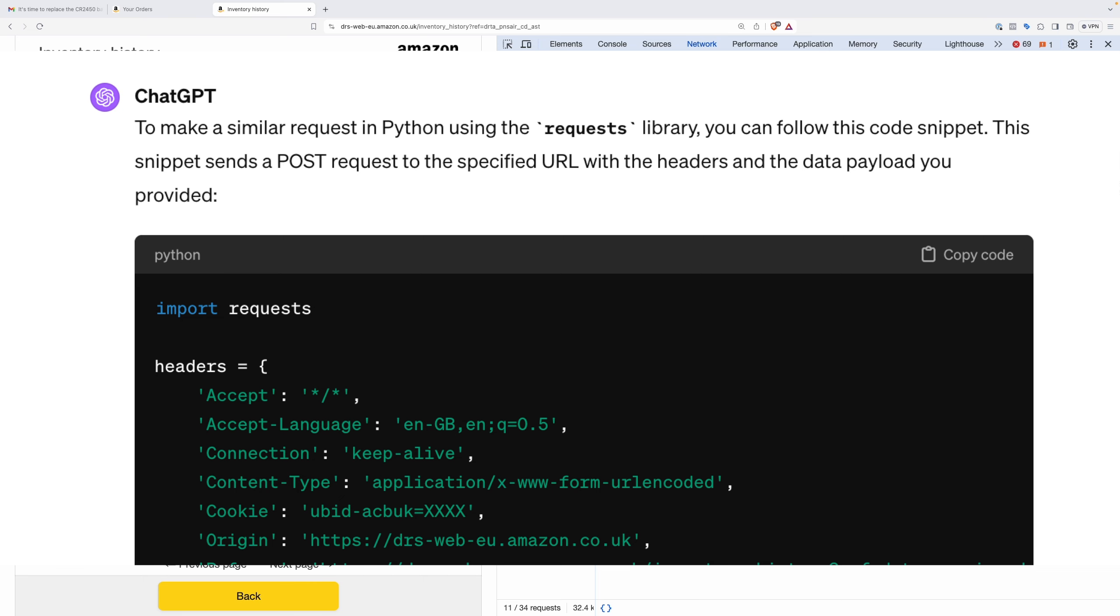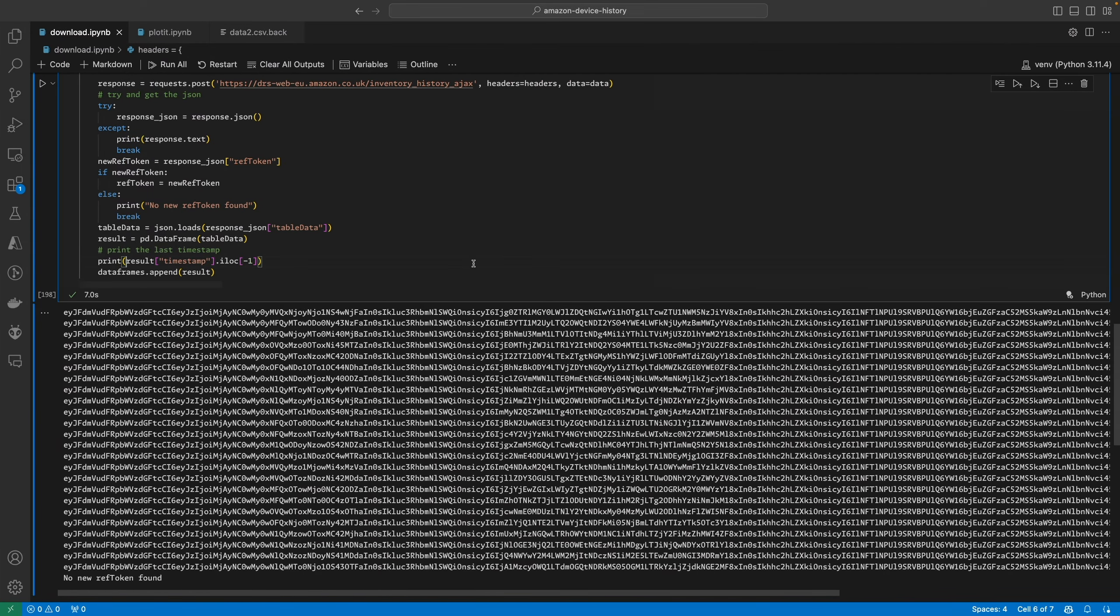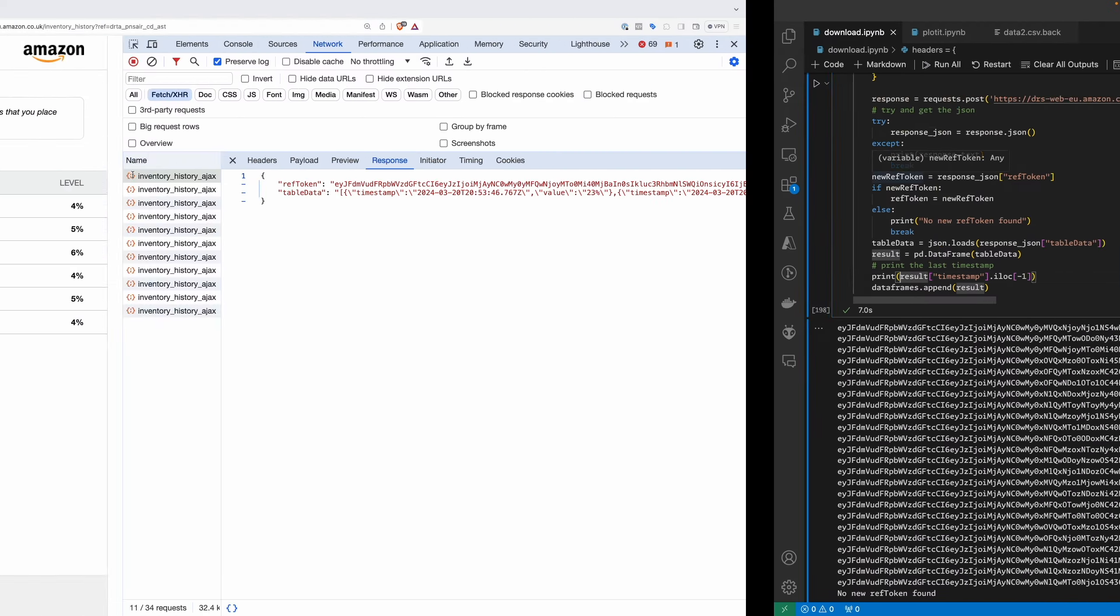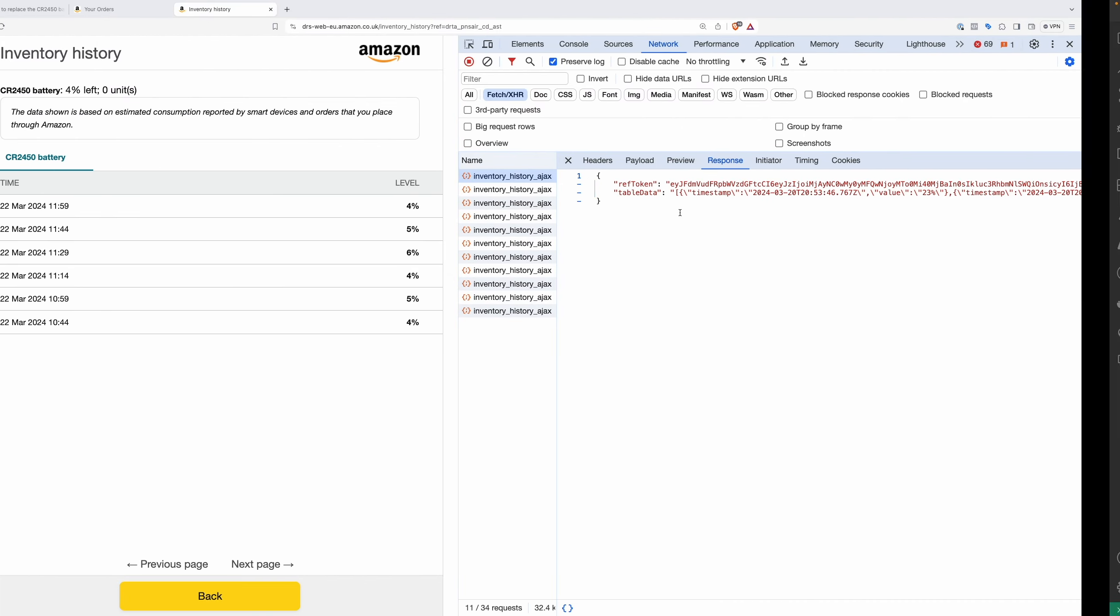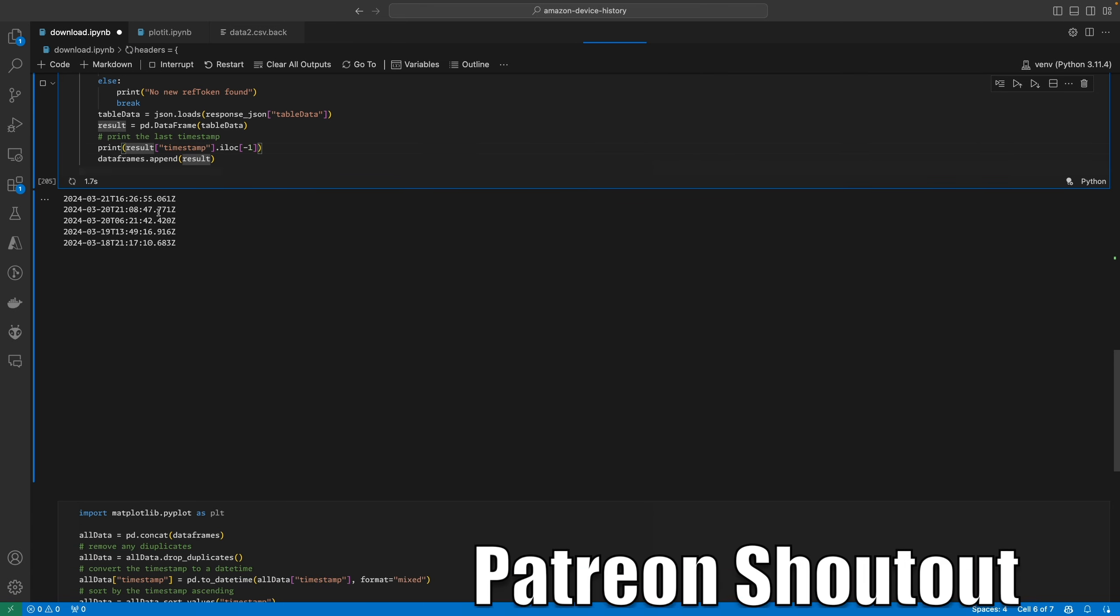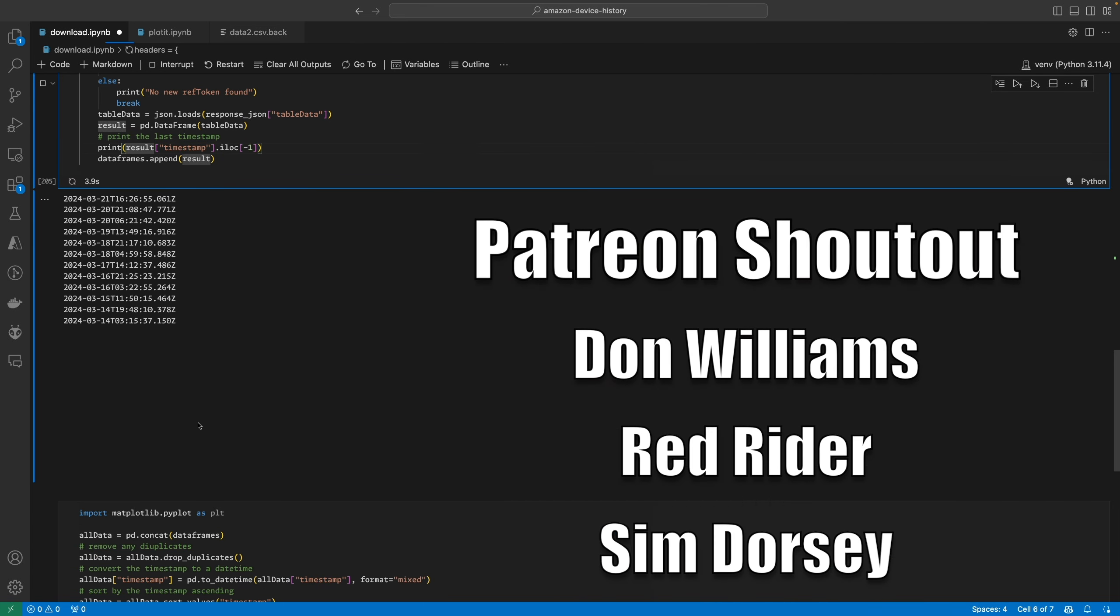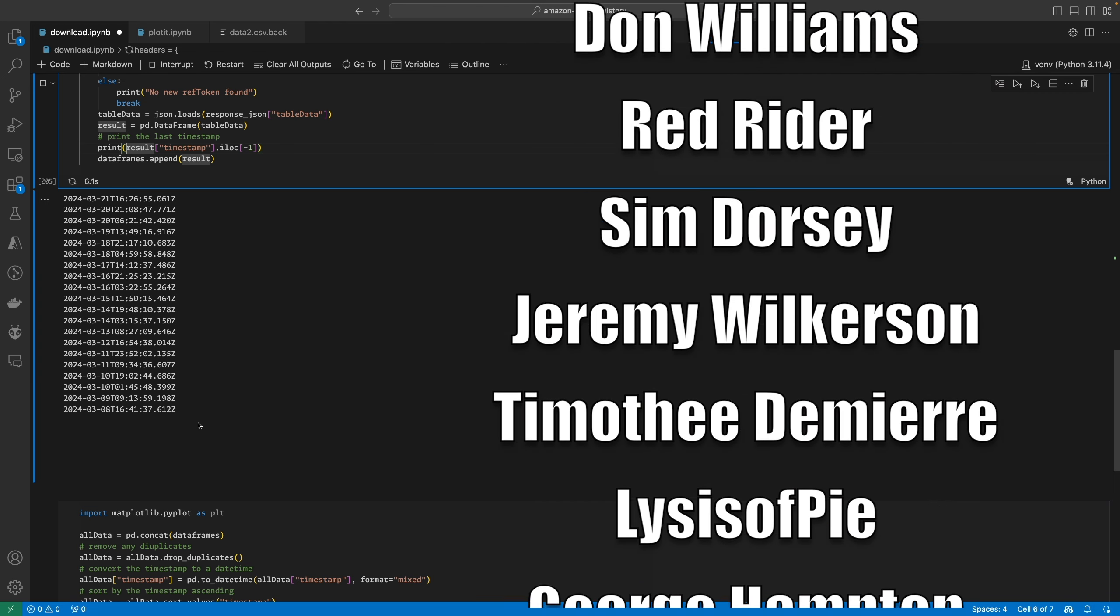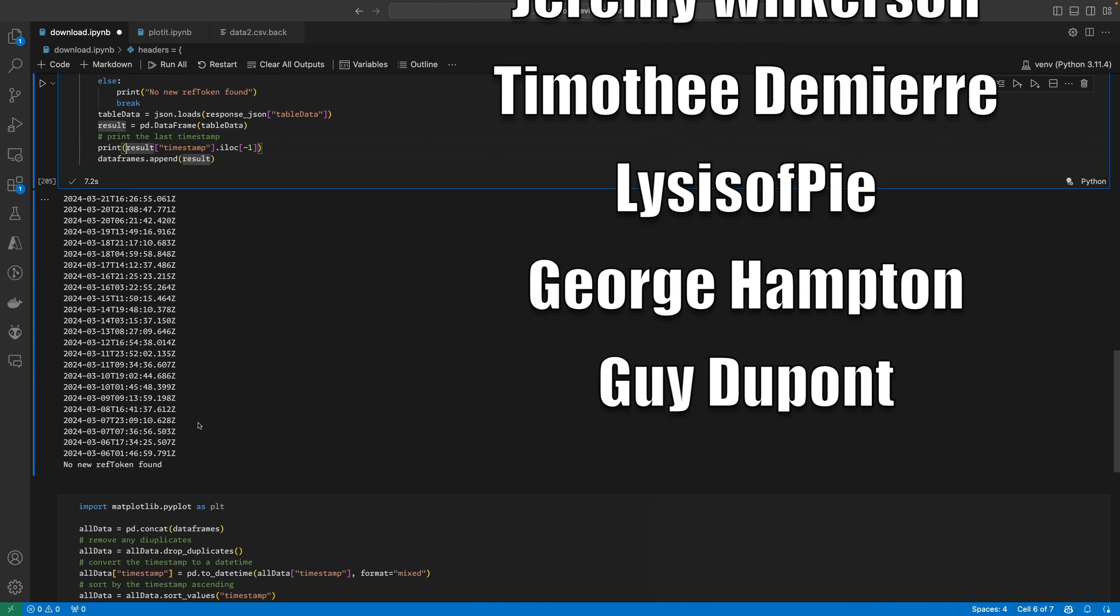If we look at the contents of this request, you can see we've got all the data here. So with the help of my friend ChatGPT, I wrote a little web scraper to download all this data. I've got my code here and what I need to do is copy out one of the cookies from these requests and paste it in. Then we can run this and it goes off and downloads all of the data from Amazon.